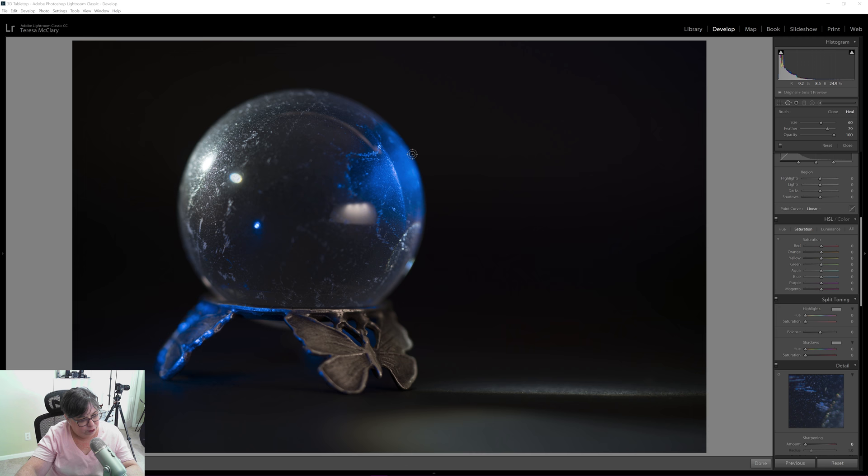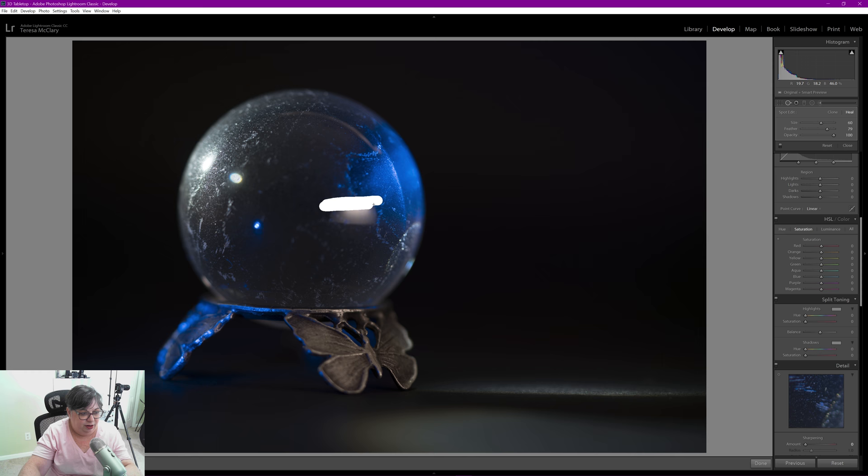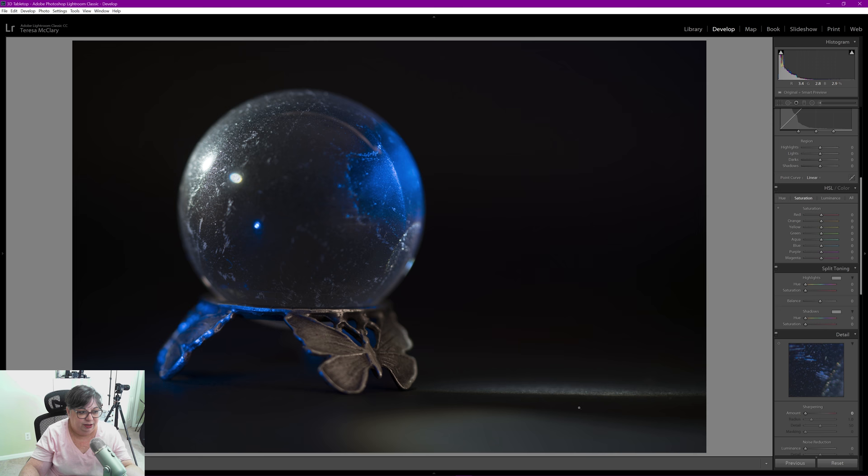So I'm going to start here by getting rid of the reflection from the f/7. It gave some good light—that's what's bringing the light here for the butterfly stand and this little bit of nice light on the bottom—but I don't like the big square reflection in here. So I am just using the healing brush. I did test this before to make sure it was going to work, and I think it works just fine. Otherwise I would have brought it into Photoshop.